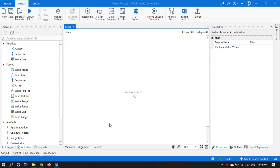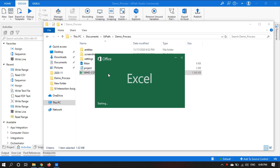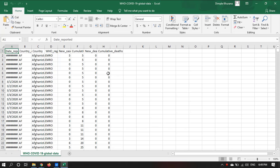So before starting, let me show you the file which we use in this workflow. If we open the file, it is opening with Excel, so it is not in any different format and it looks fine.